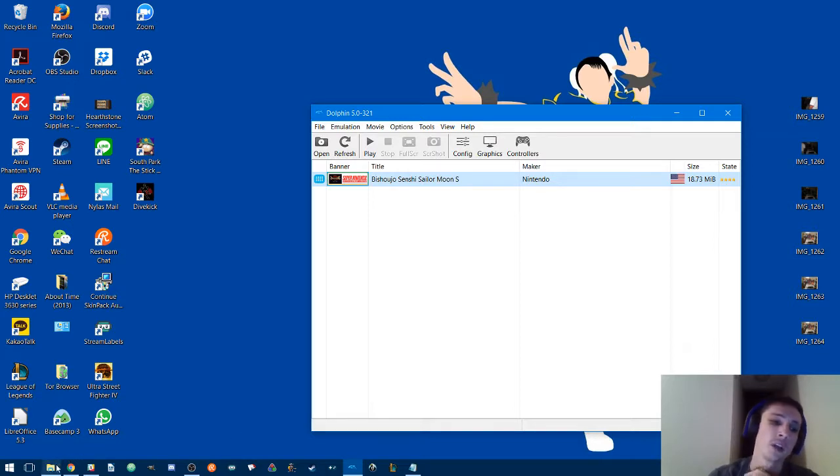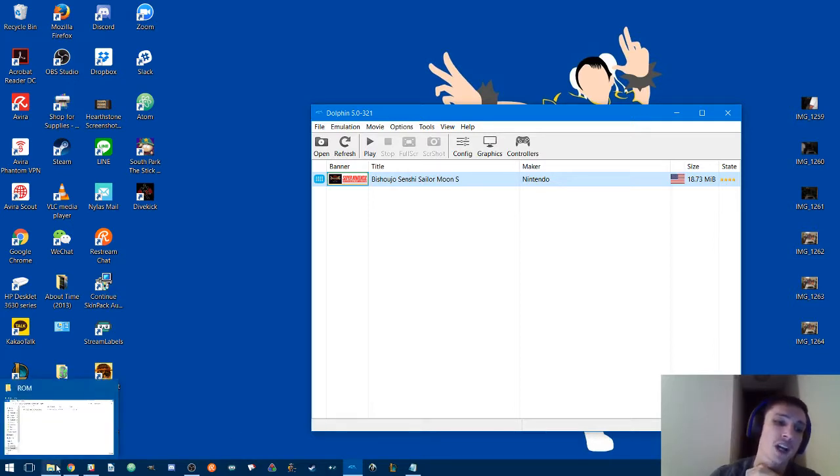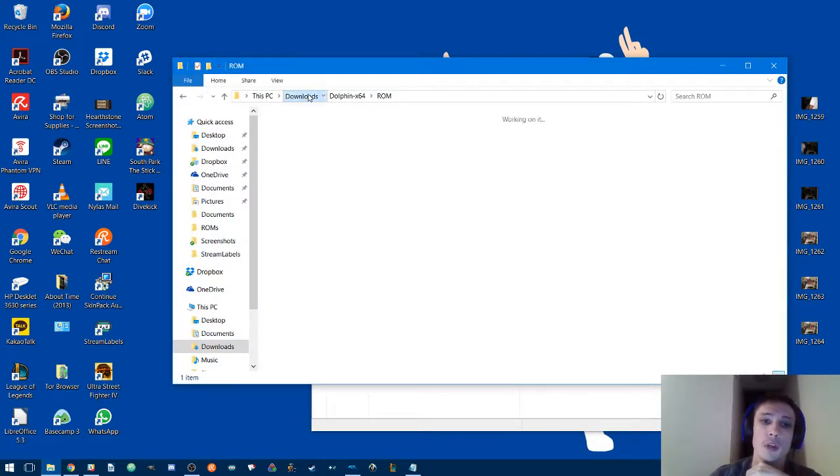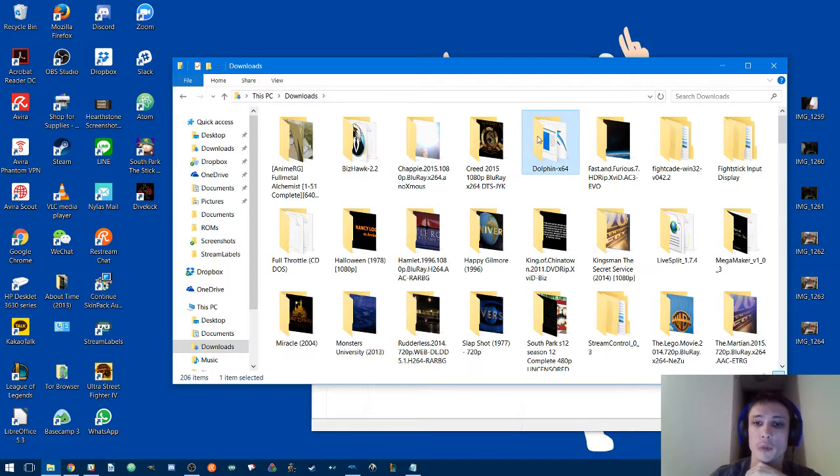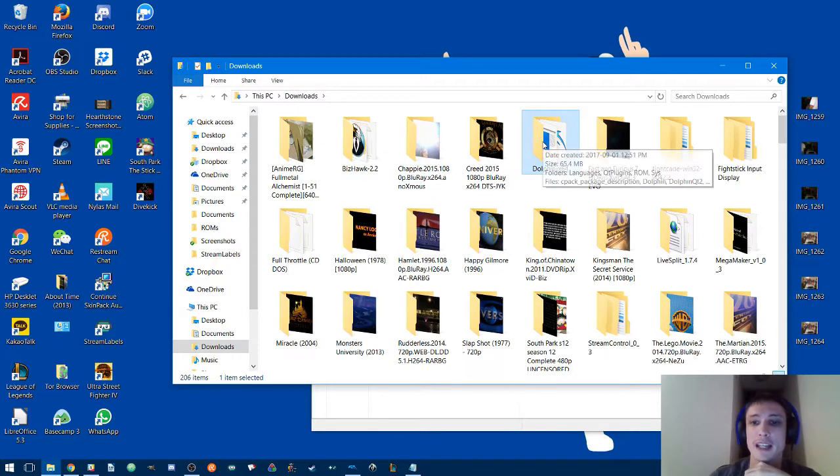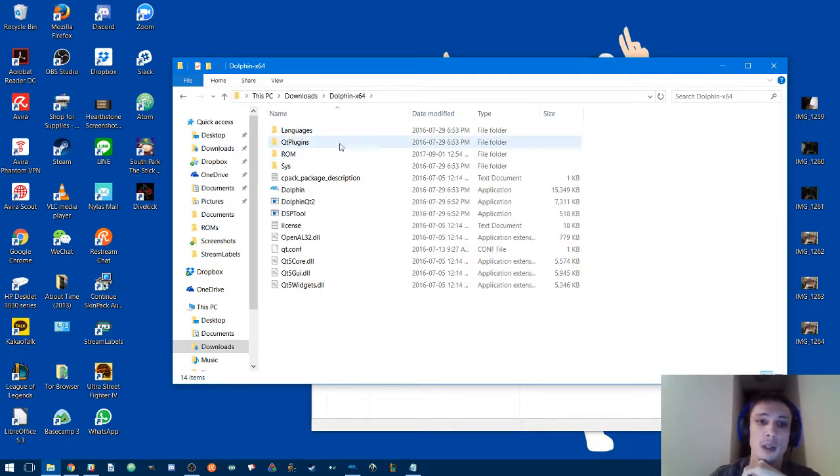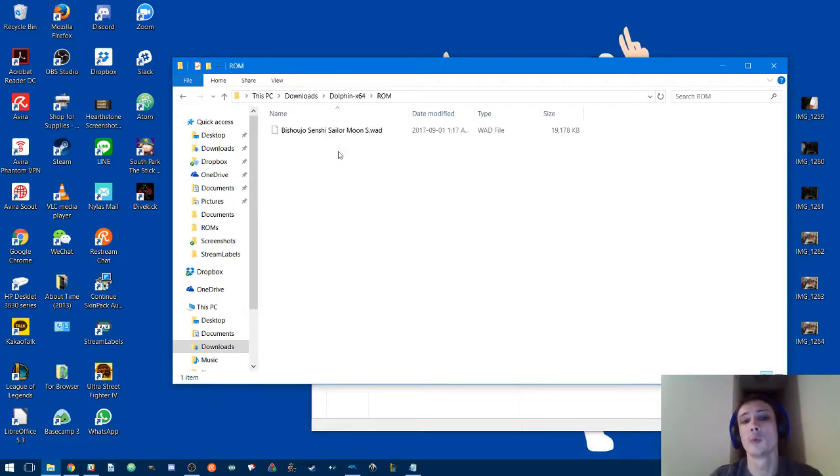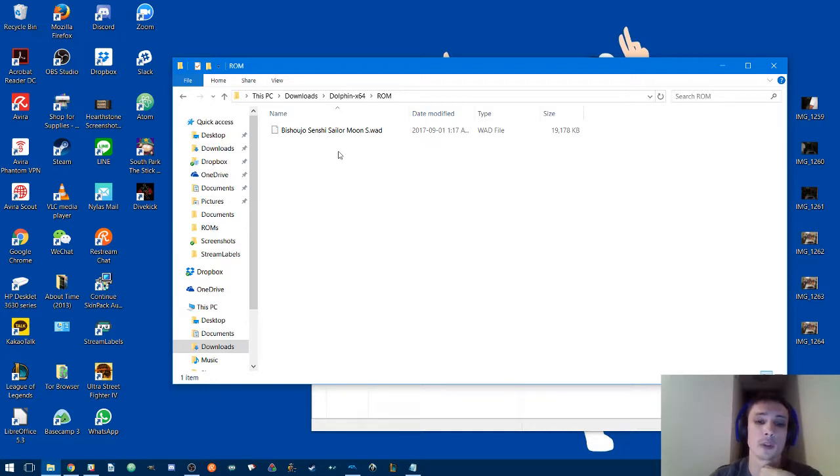You'll want to extract Dolphin, which will come in the form of a Dolphin x64 folder. There will be a ROM folder. Open that, and then you want to copy the WAD file into the ROM folder.